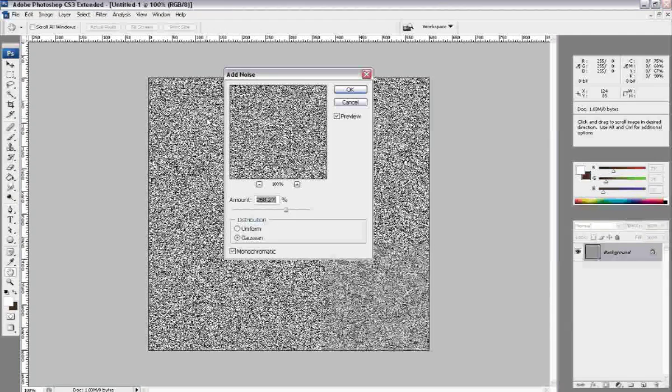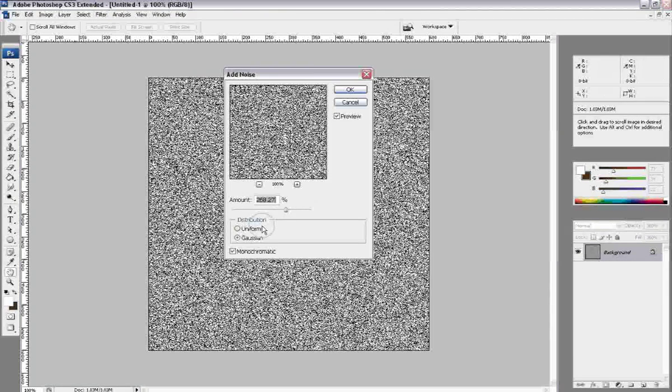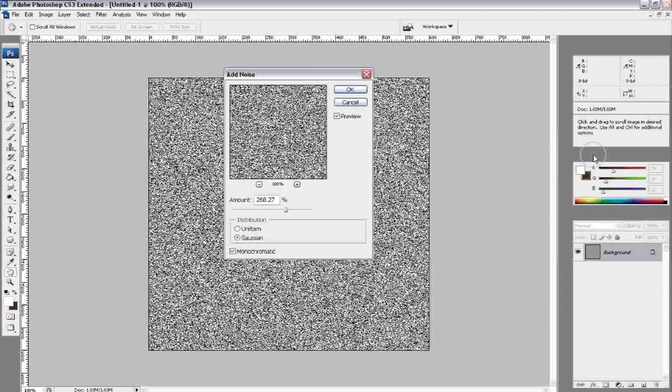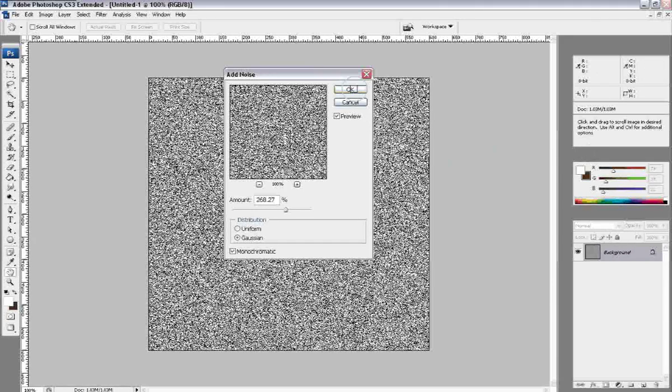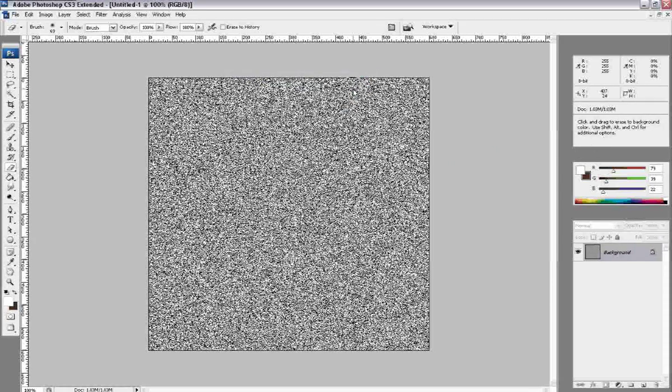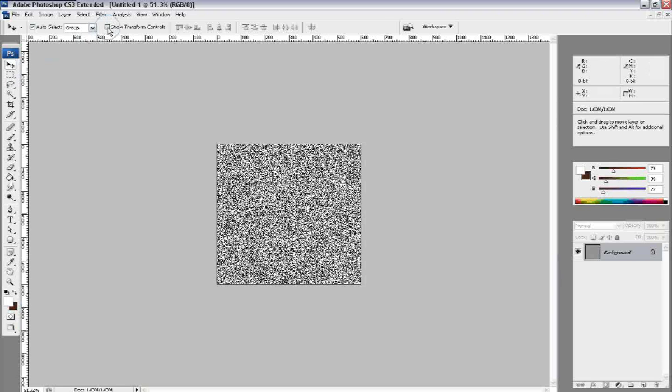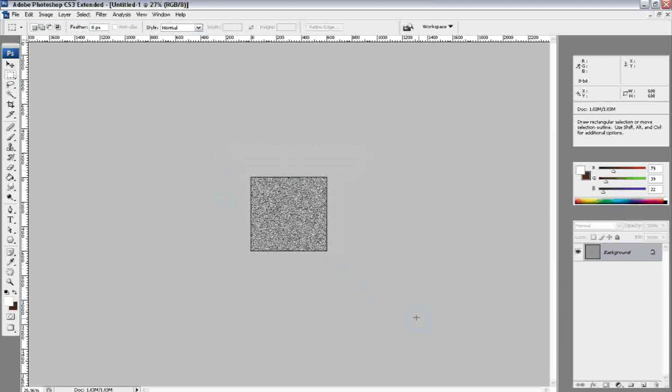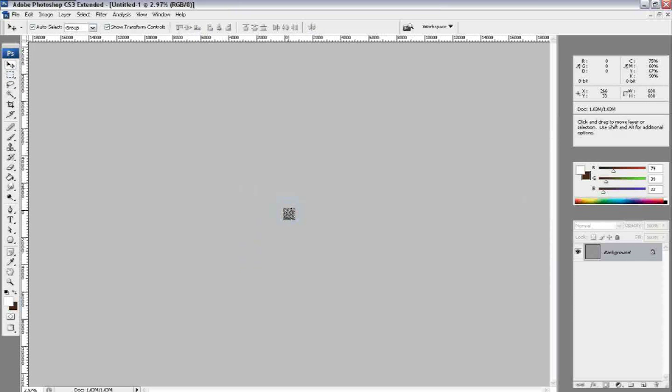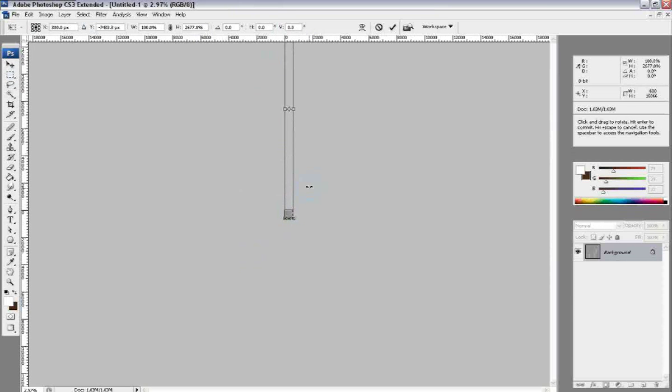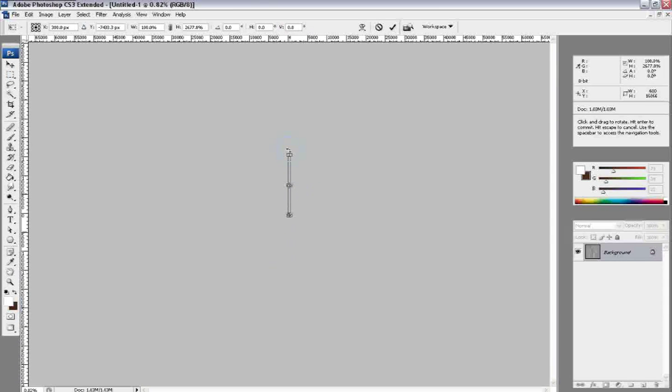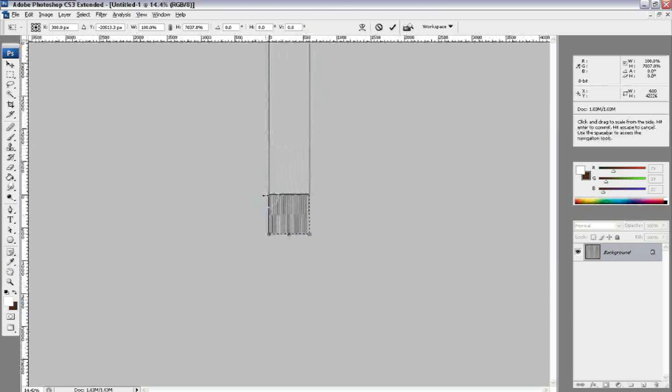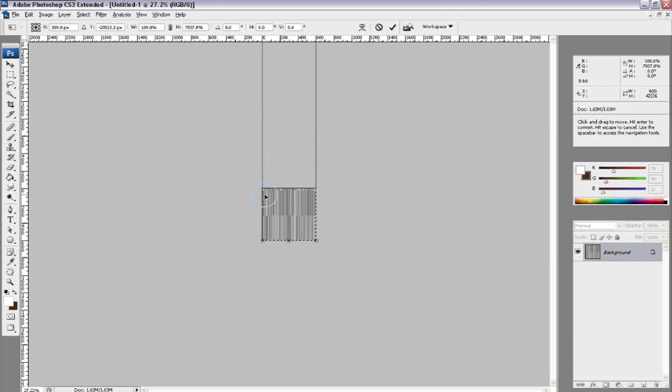I'm going to add noise to it. My default is uniform, but I always like to use Gaussian. It's just a different calculation method. And then we're going to take our layer and we're going to select everything in it and stretch it out. You see I zoom pretty far out and I just stretch it way far up.